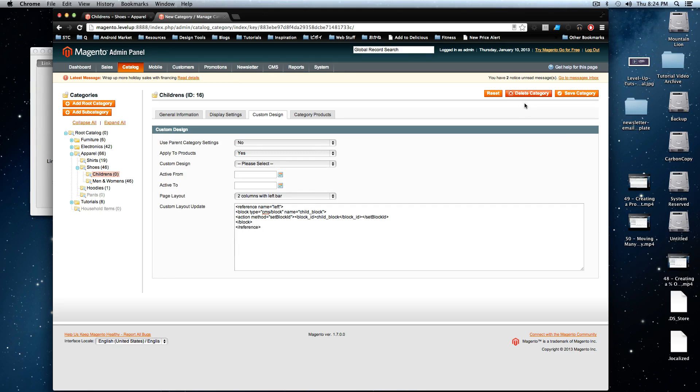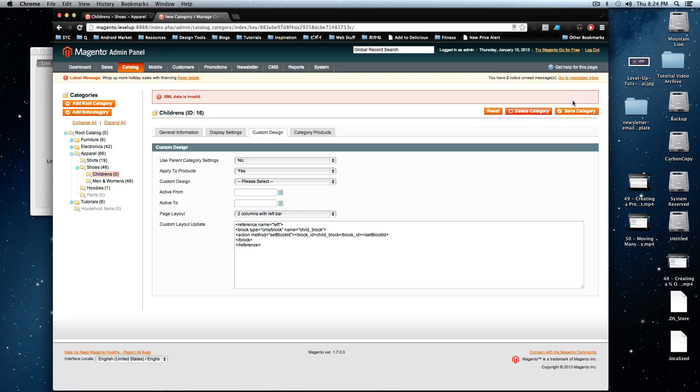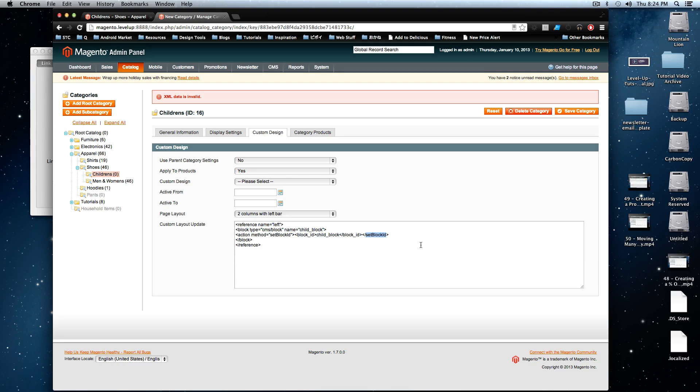Okay, now I'm just going to save this category. And on refresh, we'll notice a couple of things here. Oh, it's saying my XML is invalid for some reason. Let's check it out. Oh, I closed this off with set block ID for some reason instead of action.